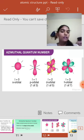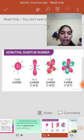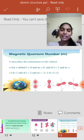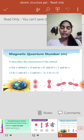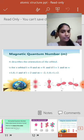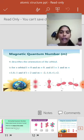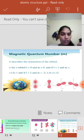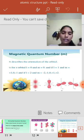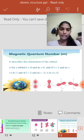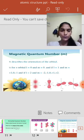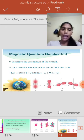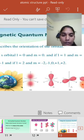The third one is the Magnetic Quantum Number, denoted by ml. It describes the orientation of an orbital. For s orbital, l = 0 and ml = 0. If l = 1, ml = +1, 0, −1. If l = 2, ml = −2, −1, 0, +1, +2. We can see this clearly in the diagram.